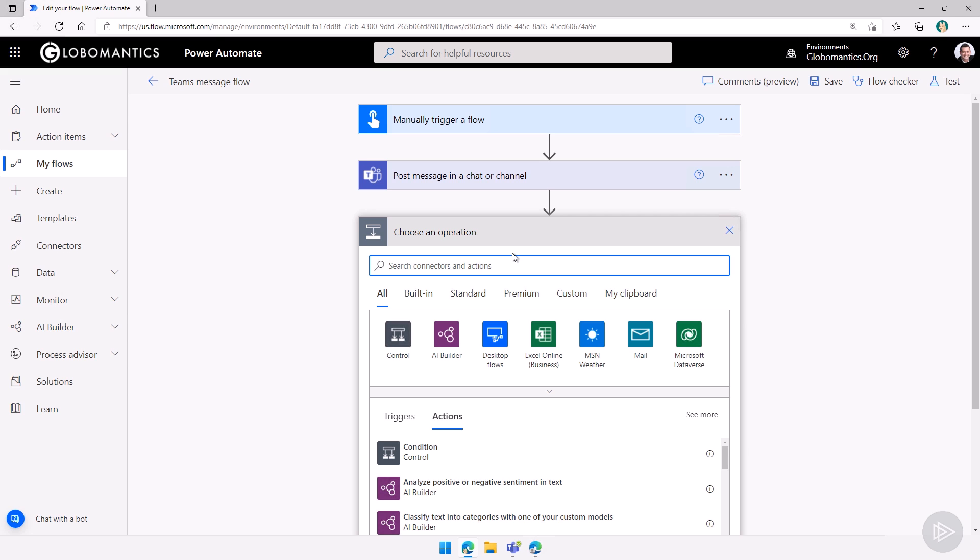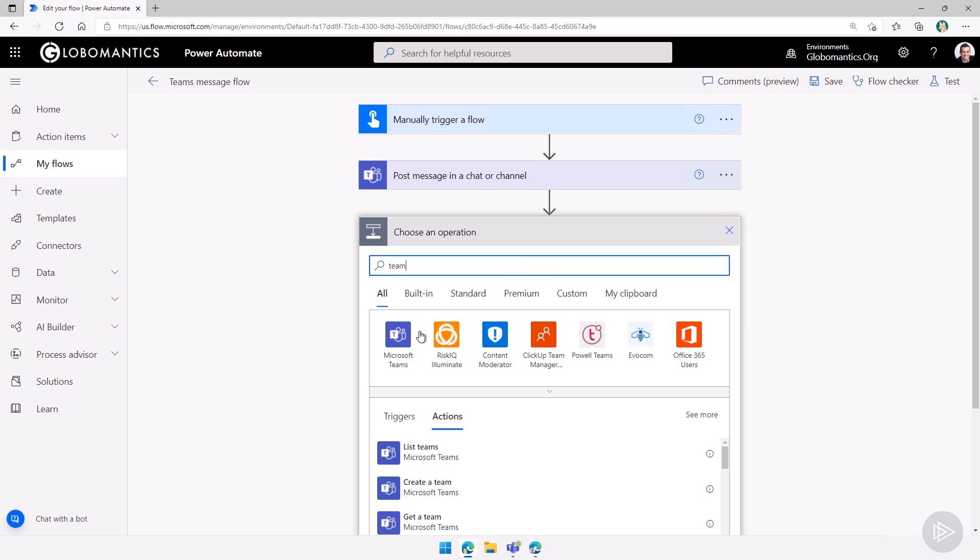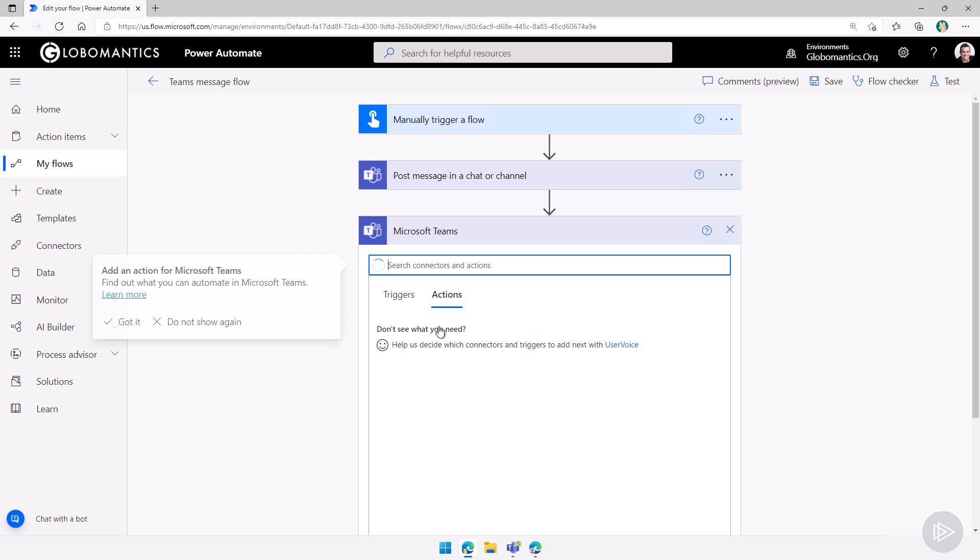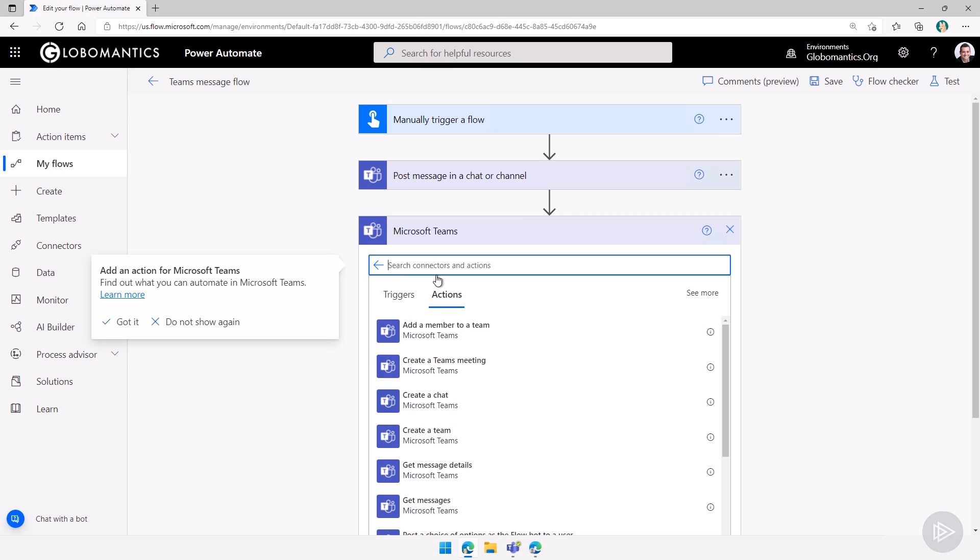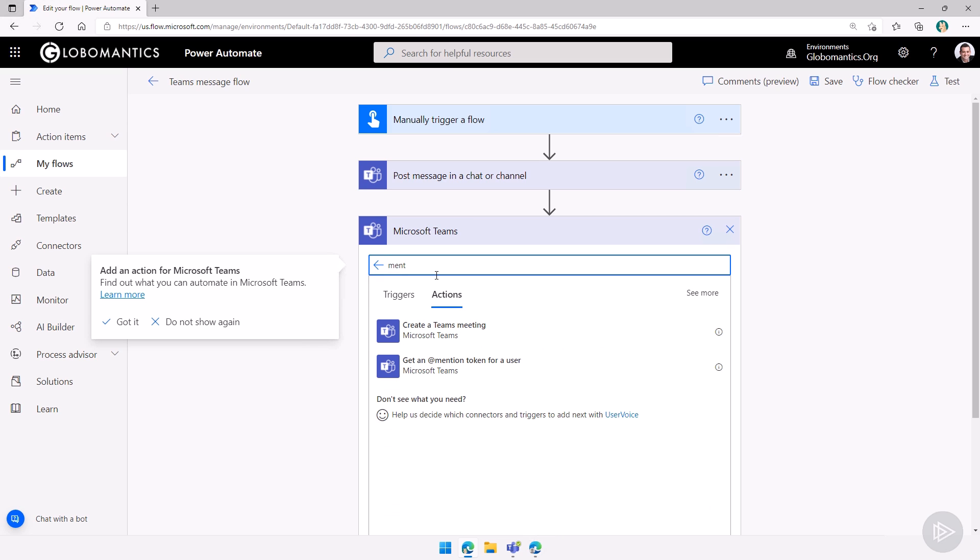I can do a, let's go to teams here. First of all, select teams. And then I will search for mention. If we want to mention a user, the first thing we need to do is get the at mention token for a user.